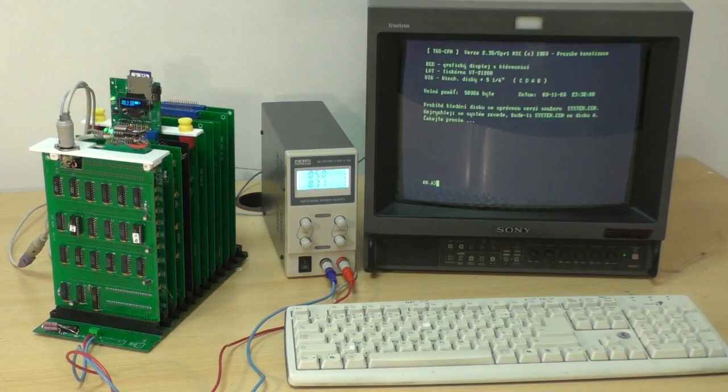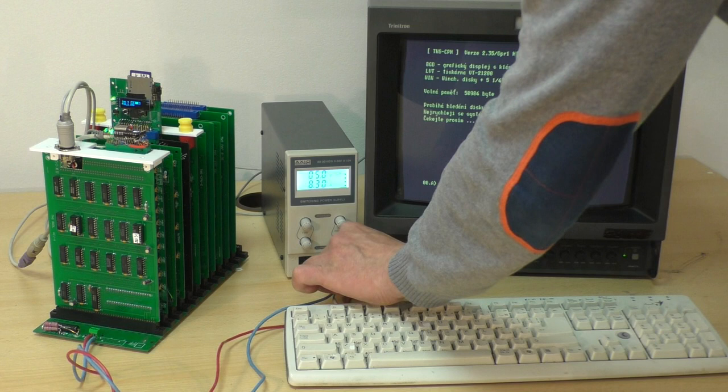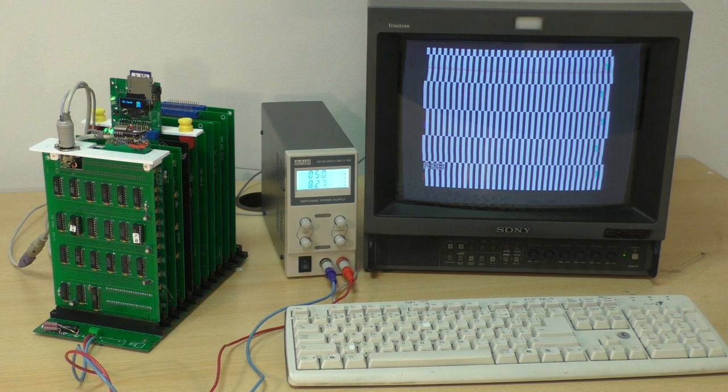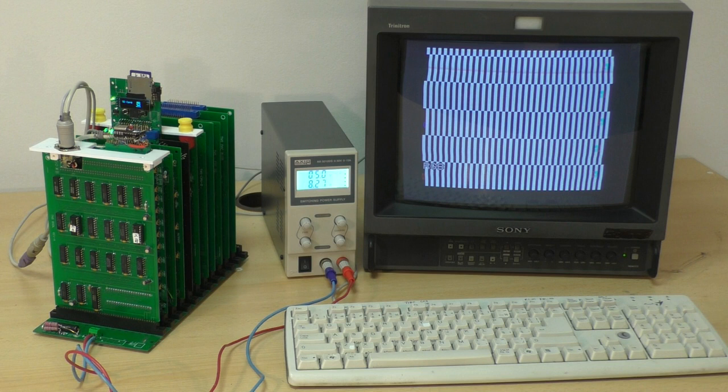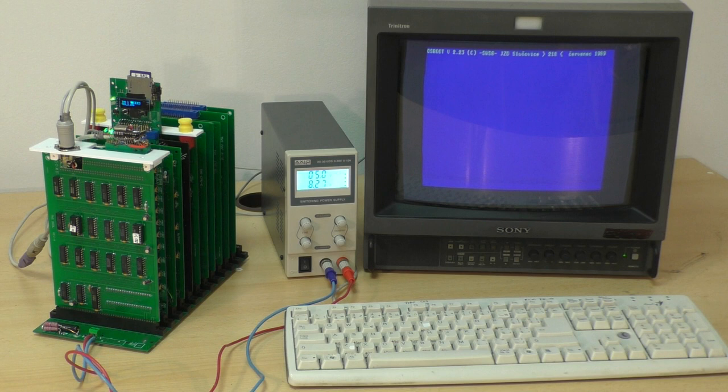Když jsem viděl program pro ten emulátor, jak je krásně napsanej, tak jsem si uvědomil, co jsem to zavola, že se 20 let tomu C vyhejbám jak čert kříži. To se ale brzo změní a hodlám to hned na místě dokázat.